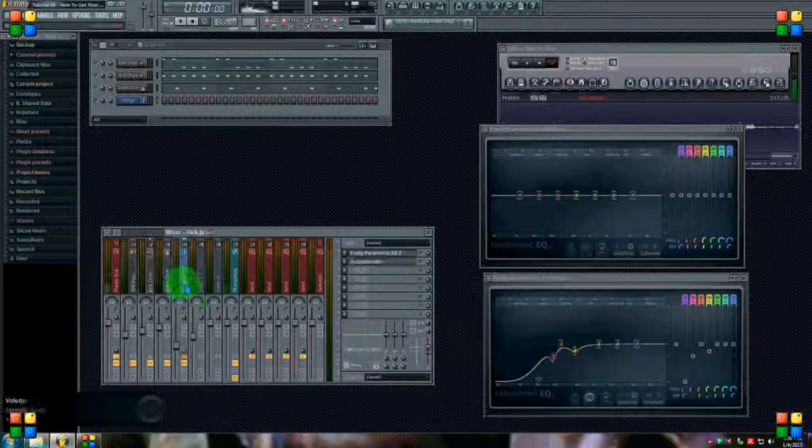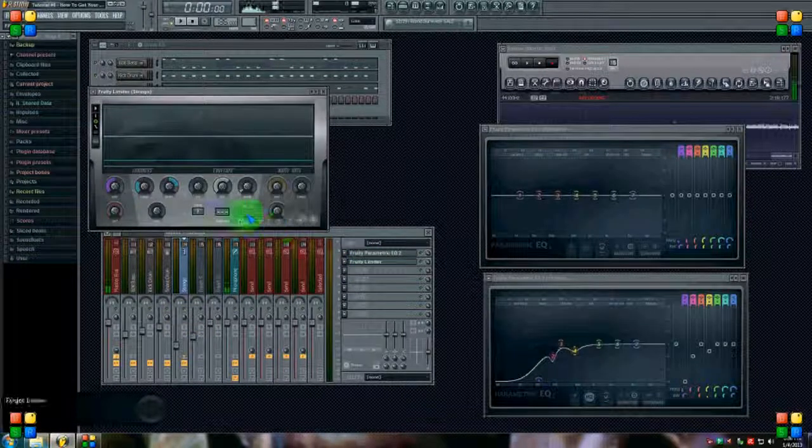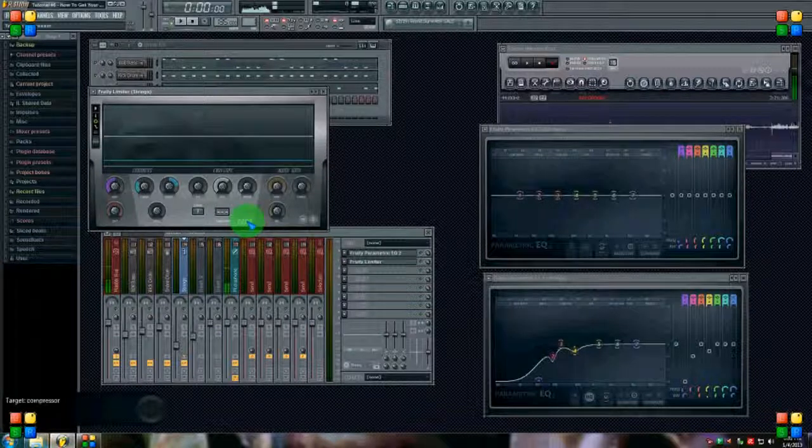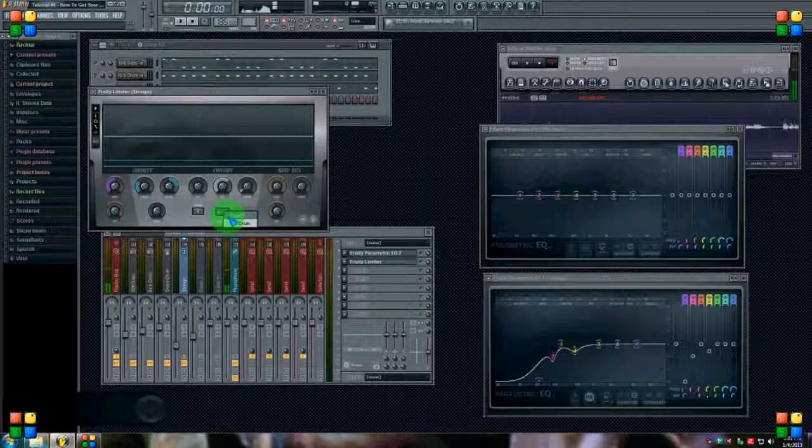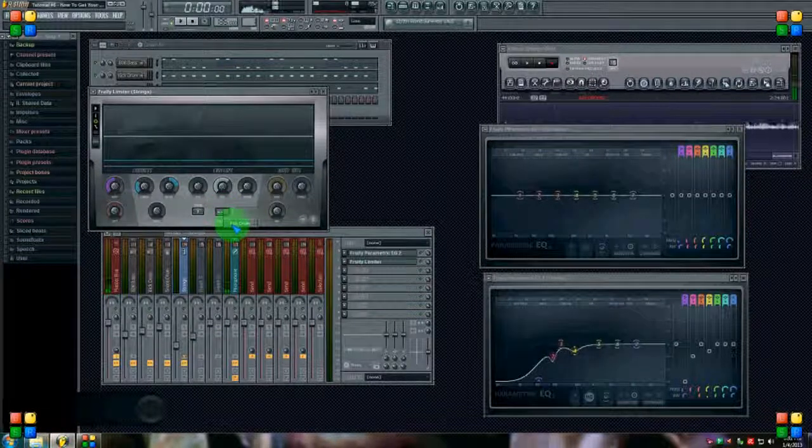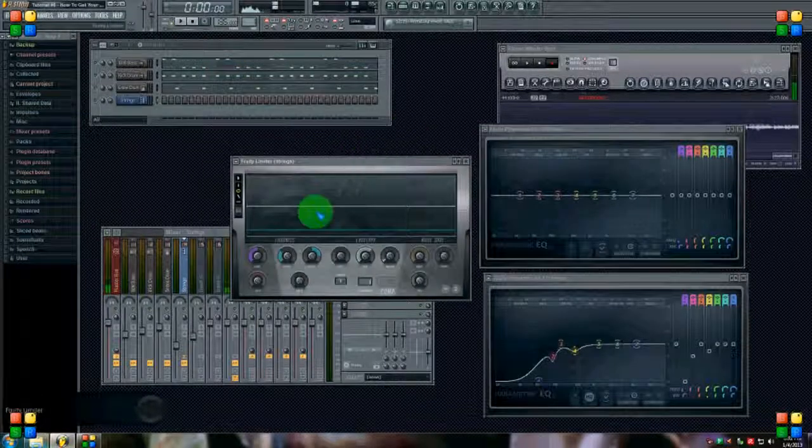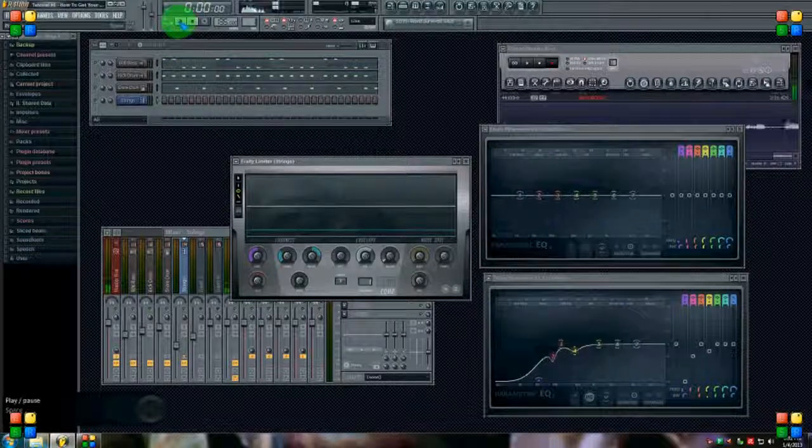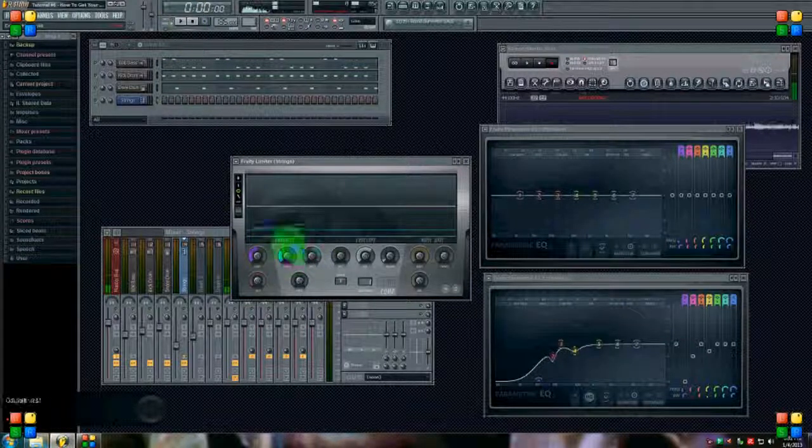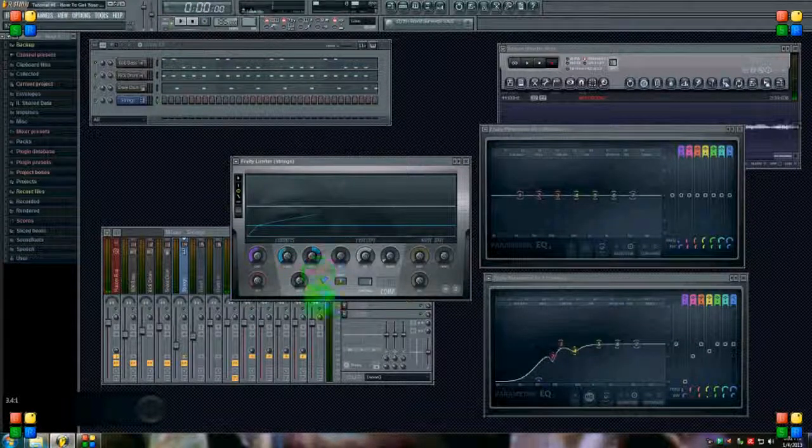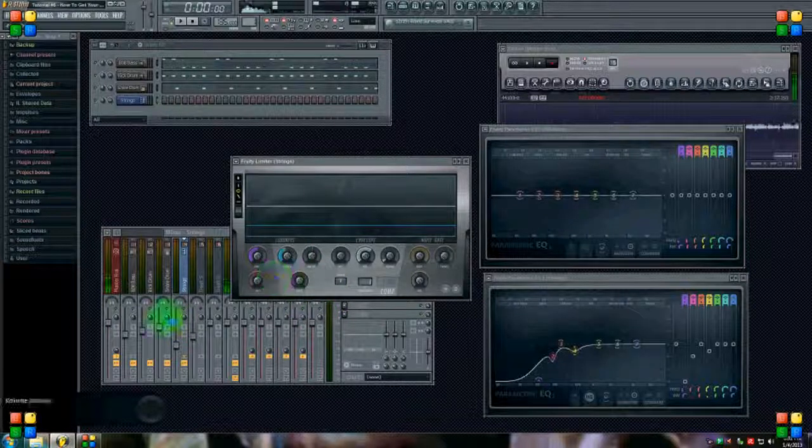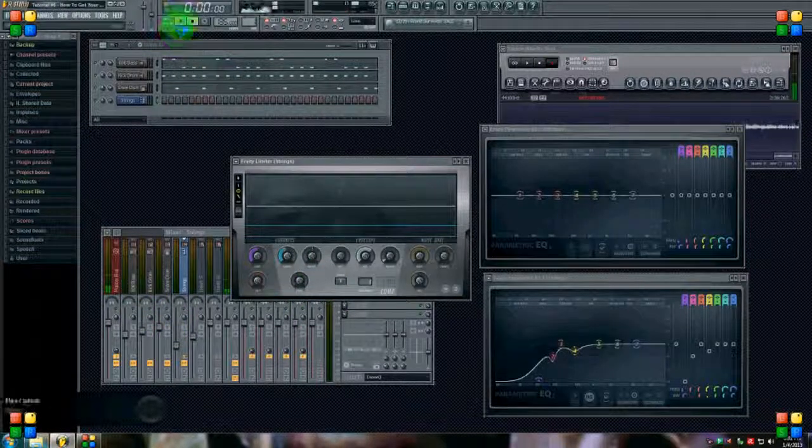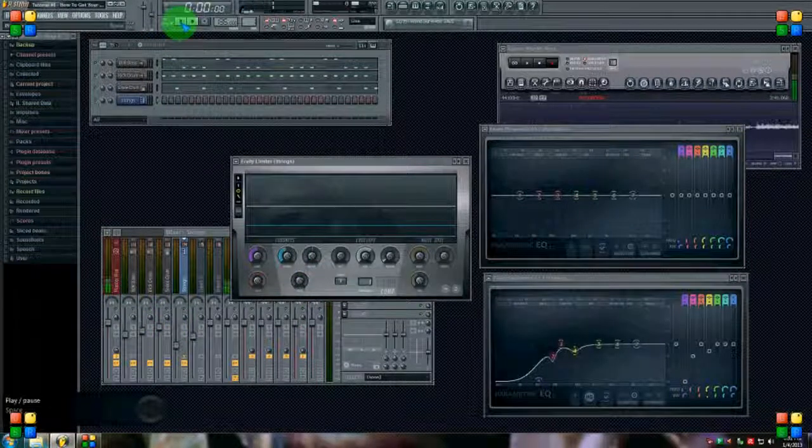And then I'm going to go into the limiter and under the compression tab, right-click the sidechain dial and choose kick drum. That's what I'm sending to this limiter on the strings track. Now I'm going to hit play and I'm going to start tweaking this until it sounds good and it's pulling the volume down on the strings whenever the kick hits and then letting go of it when the kick is not hitting.